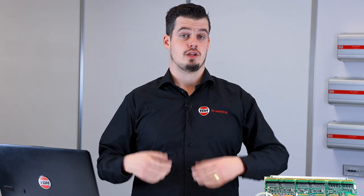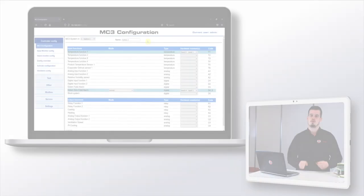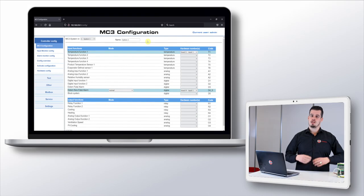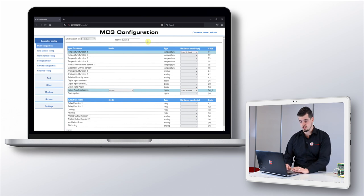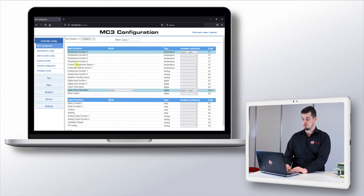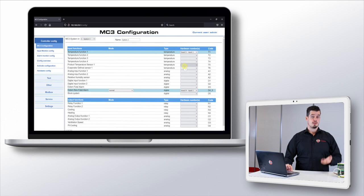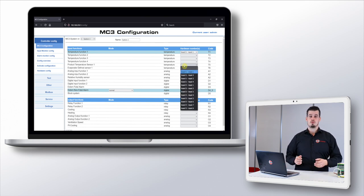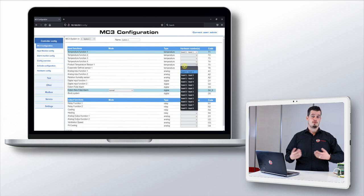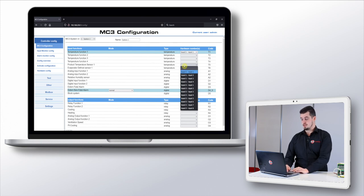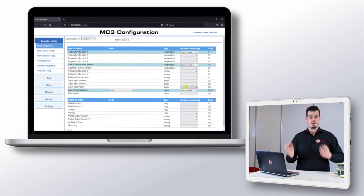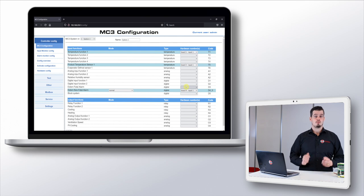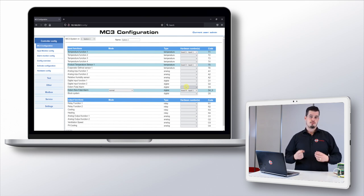Let's start with an example. We have a temperature sensor connected to board 3 input 1 and according to our schematic we want to use this as a product control sensor. First on the web page we navigate to the correct function, product temperature sensor 1, and then by pressing the dropdown menu behind the function we can see all the inputs available within our system. We then select board 3 input 1 and now we made a link between our temperature sensor in the field and the product control sensor function within the MC3.